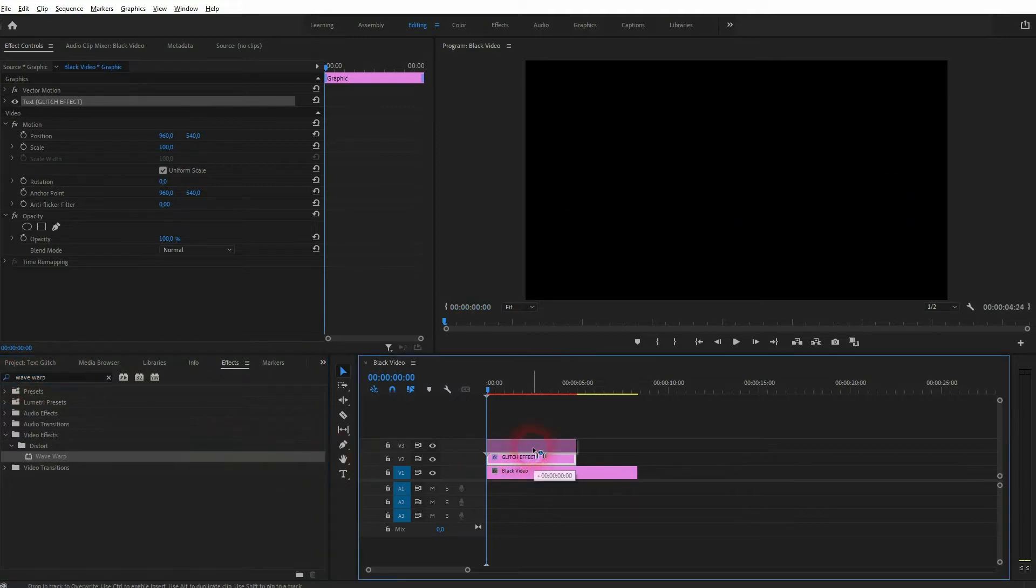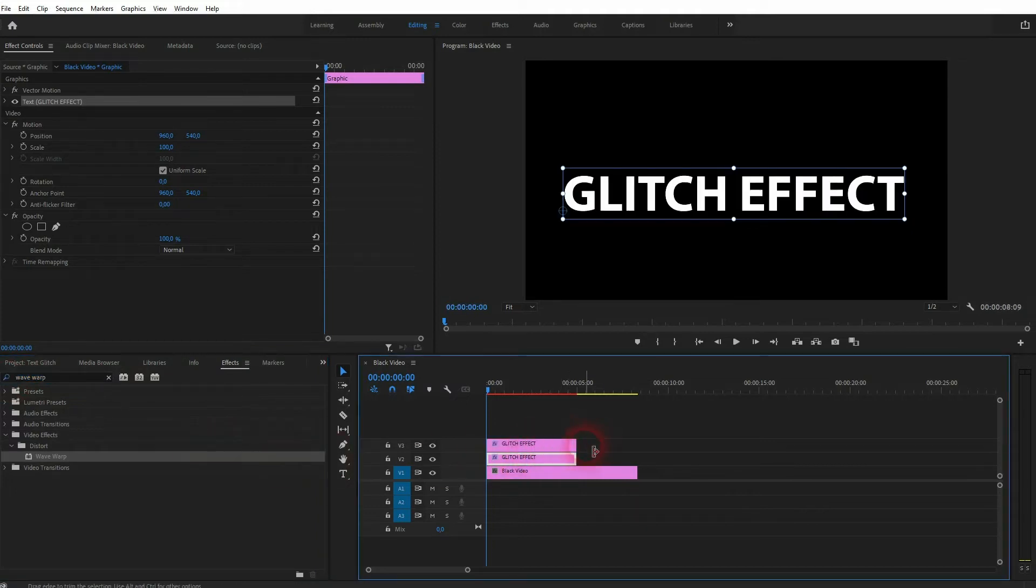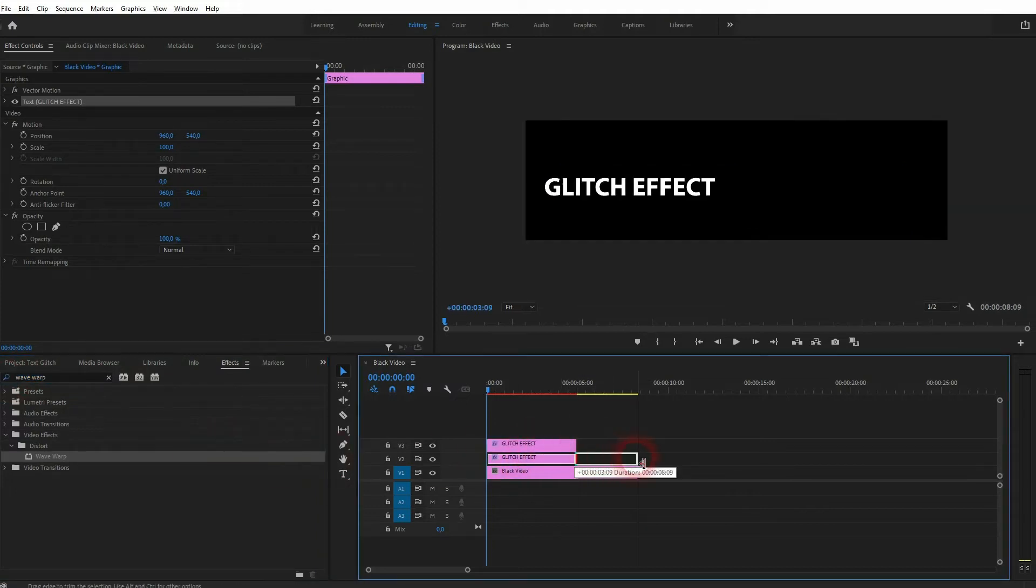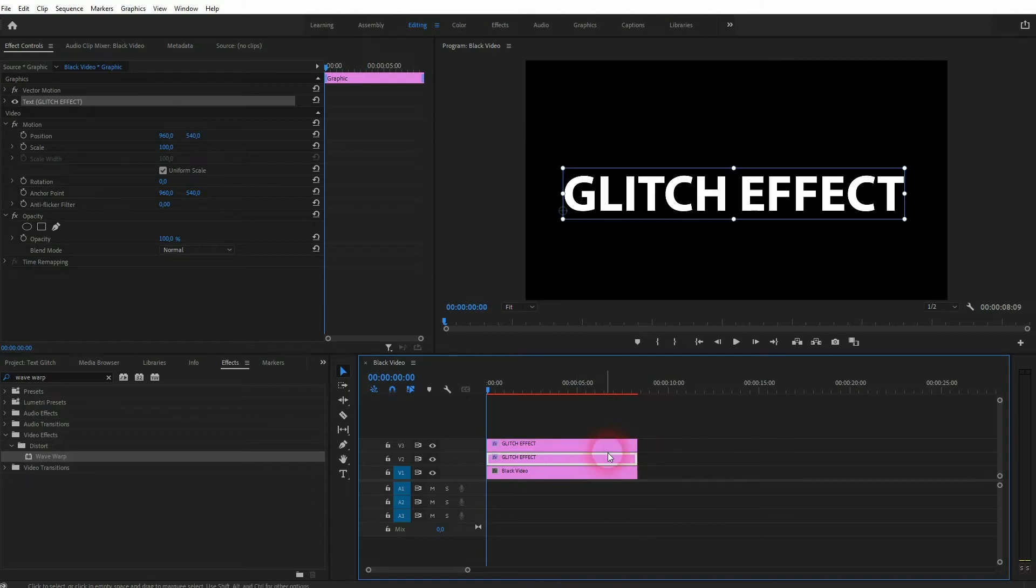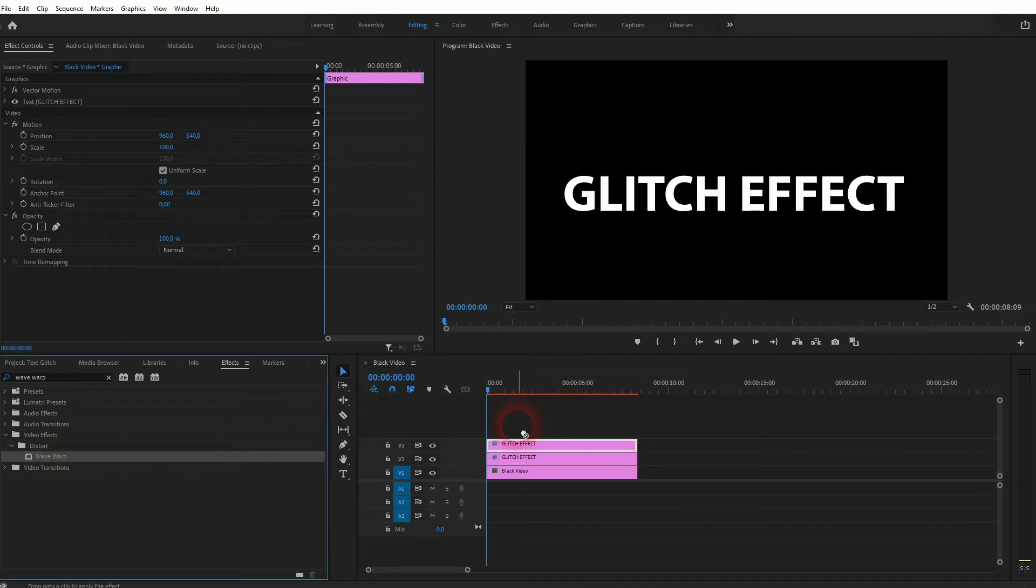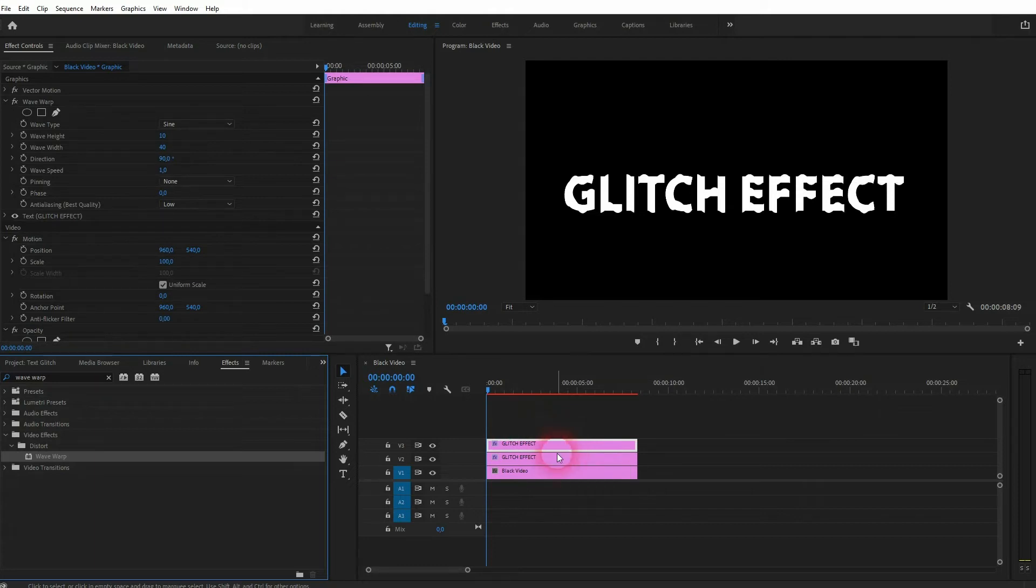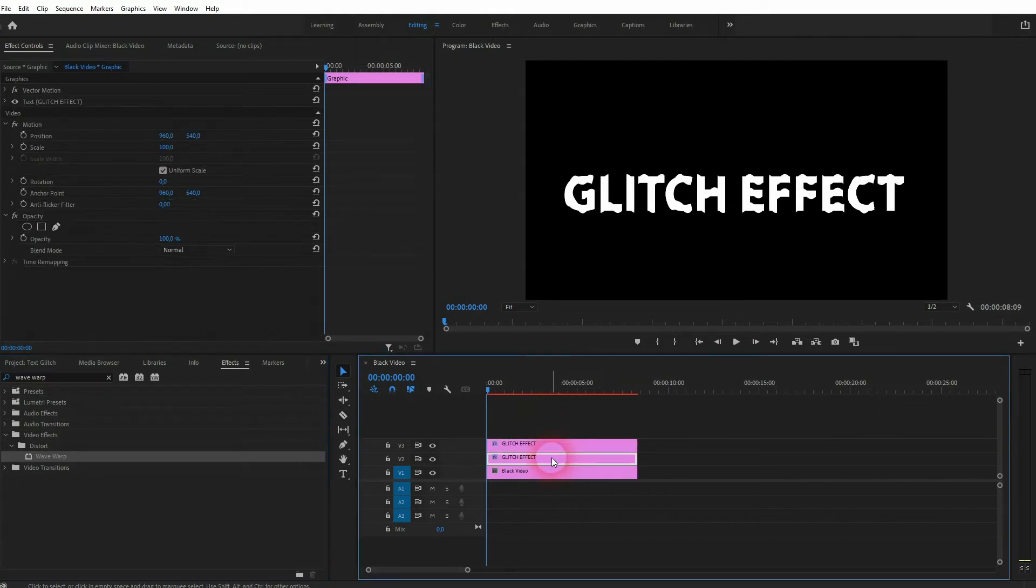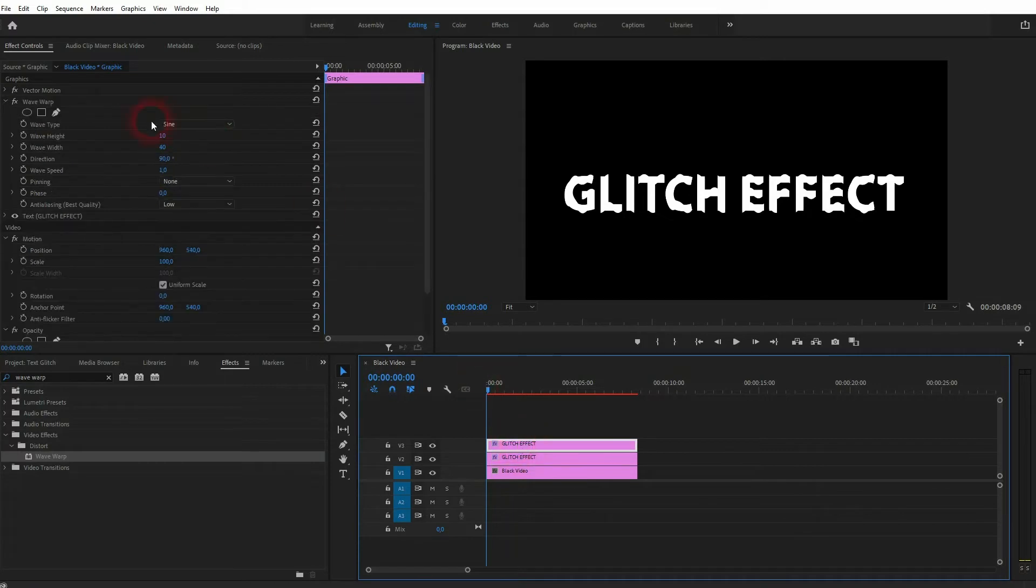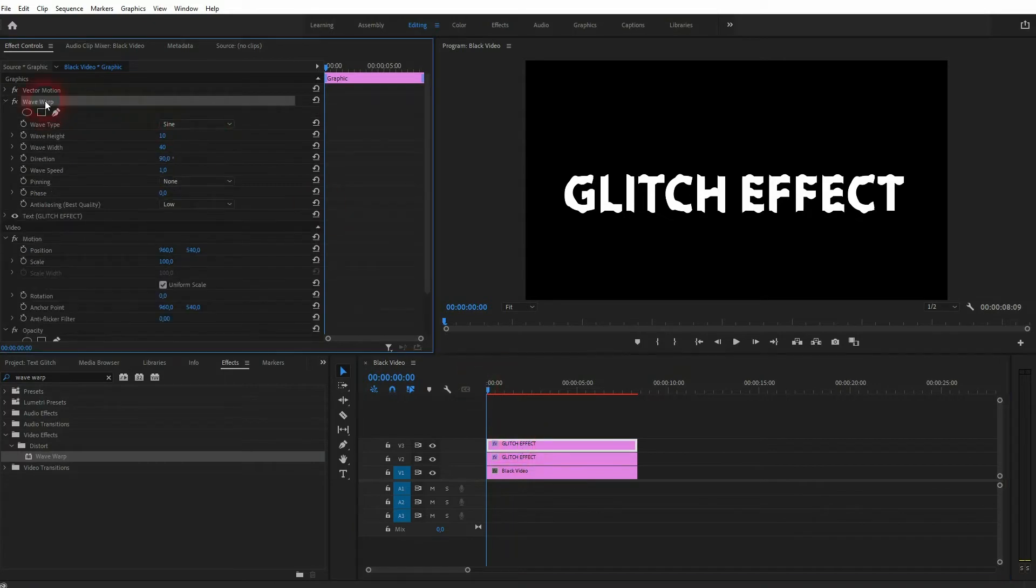Let me first hold Alt and copy my text element, so I've got two. I'll resize them so they have the same size as the background. Now I'll drag the Wave Warp onto the first one, the one on video channel 3. The second one doesn't have Wave Warp.